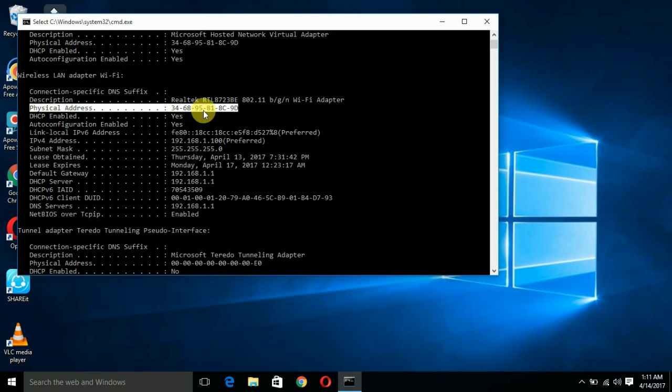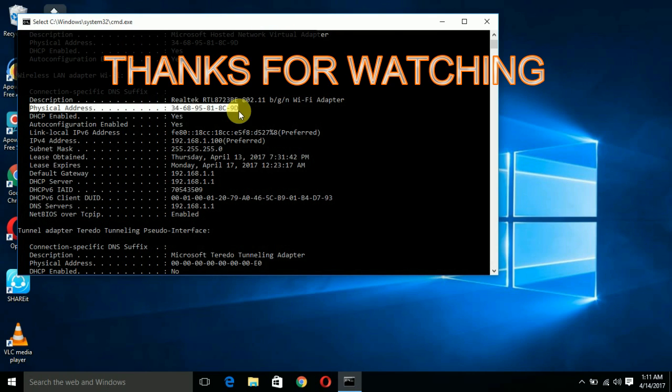For me, it is 34-68-95-81-80-C-90. Like this, you can find out your MAC address very easily. If you have any questions on this video, please don't forget to ask in the comment section below. Please like my video and subscribe to my channel.